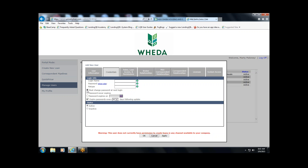You'll leave 'Must Change Password at Next Login' checked — this should default on. The login name we recommend using is the email address, along with a temporary password. Password should expire every 60 days, and this is defaulted as well.